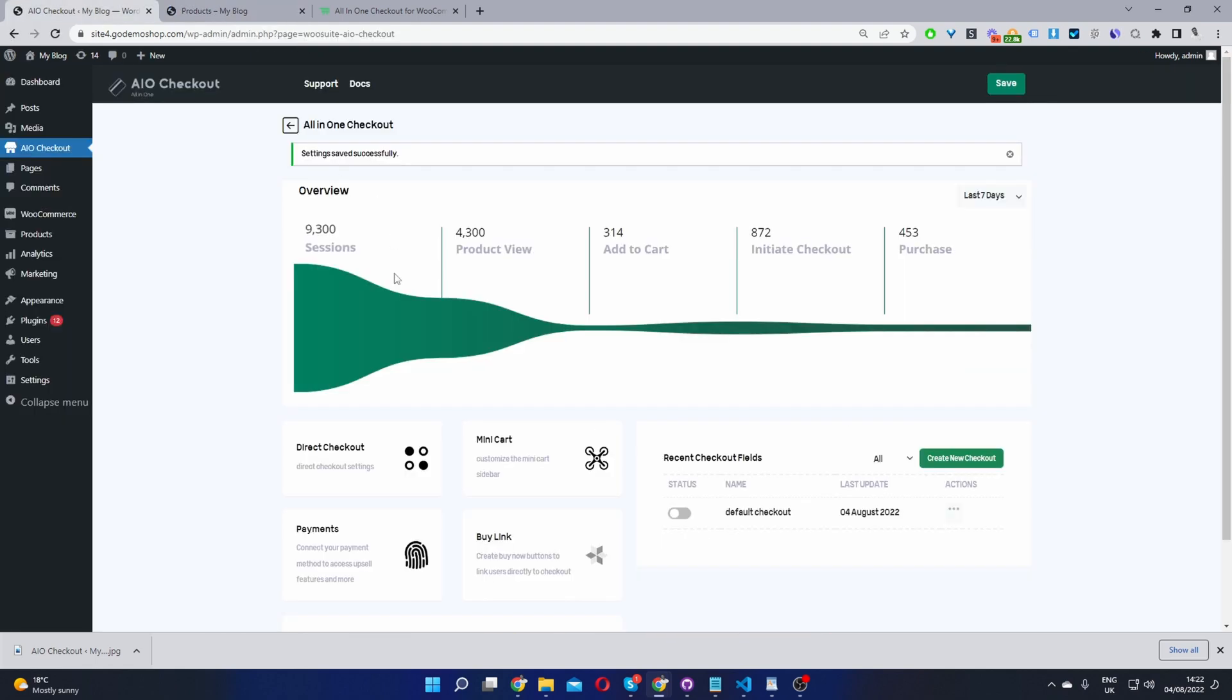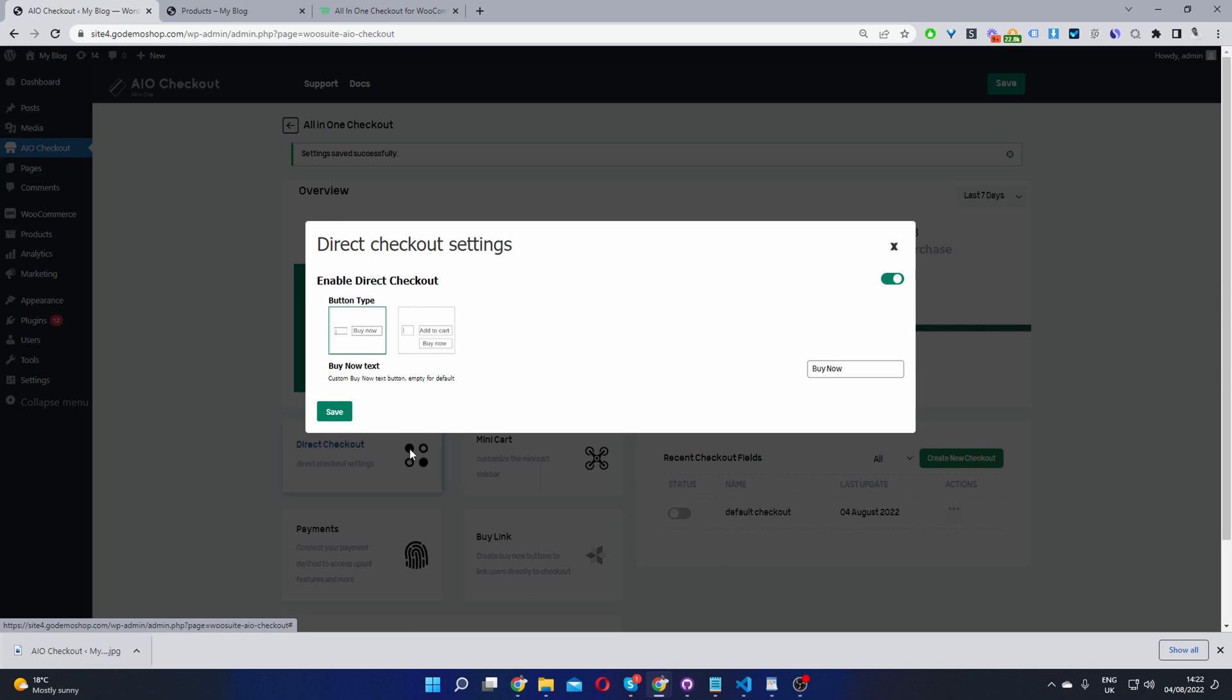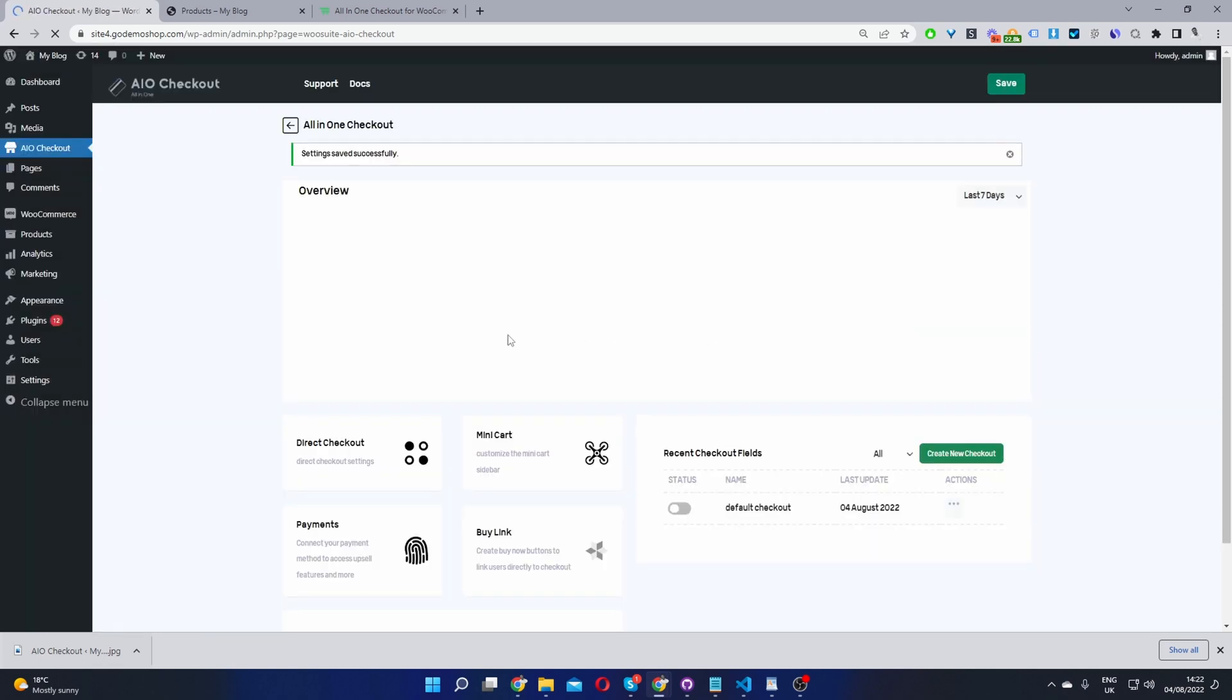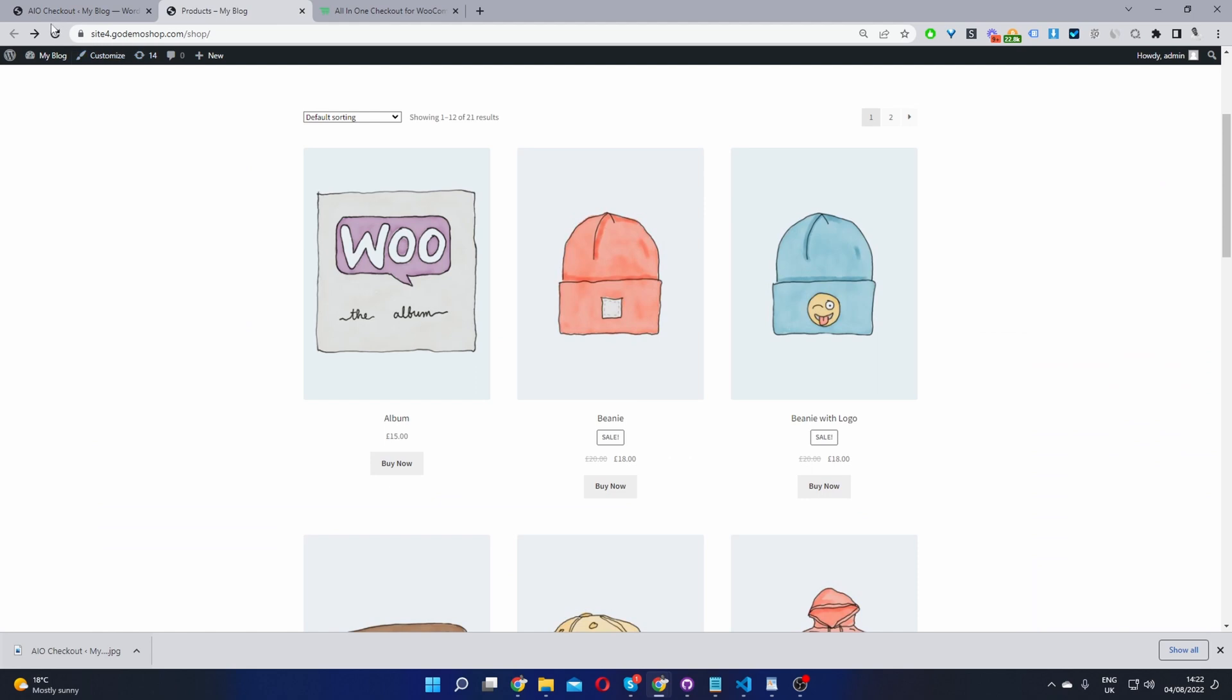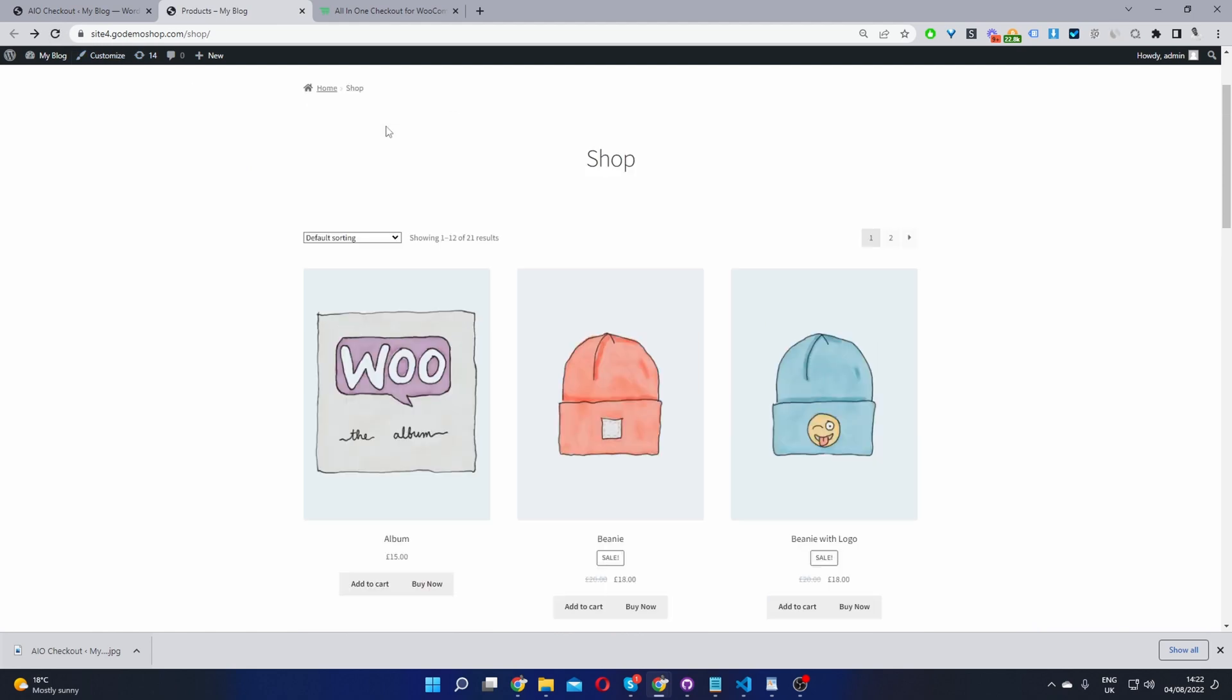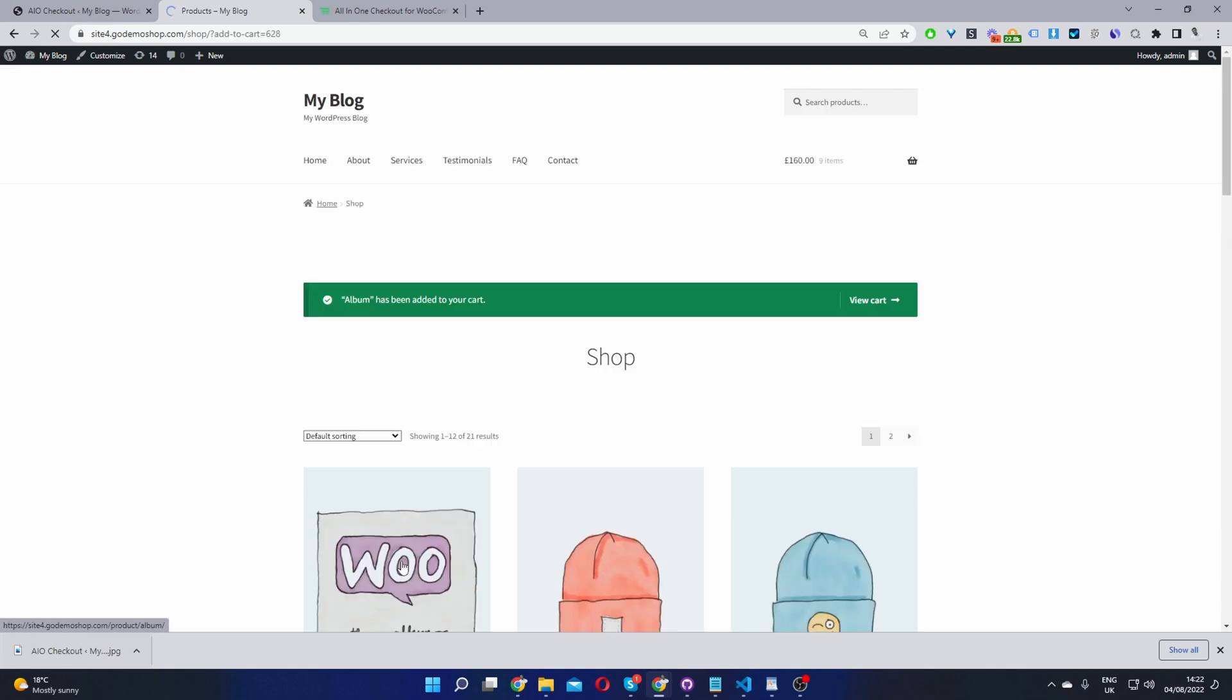Let's enable the add to cart button alongside the buy now button. We'll select this option here, save changes. Now when we refresh this page, we can see our add to cart button and the functionality works.